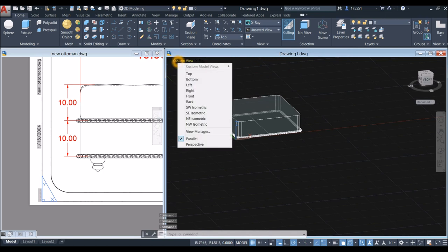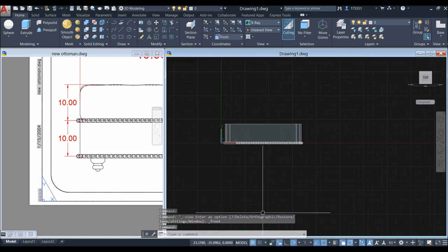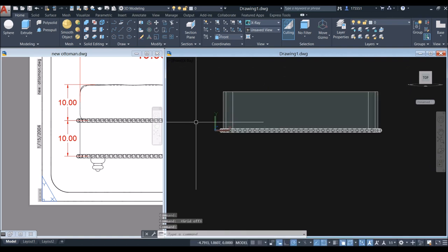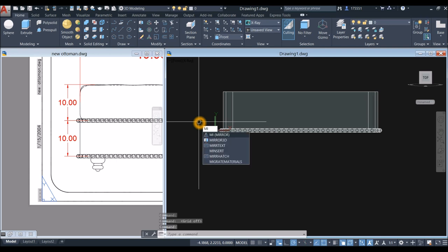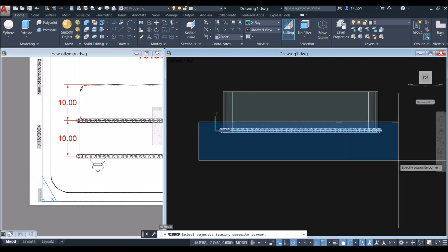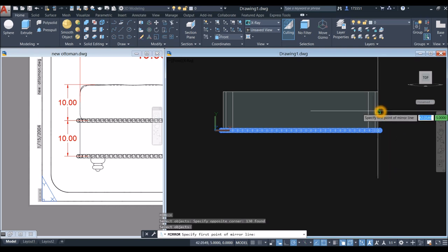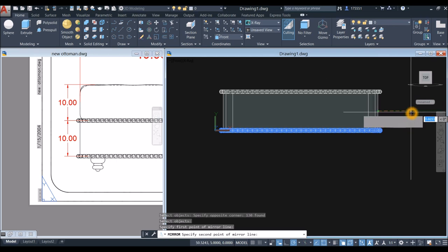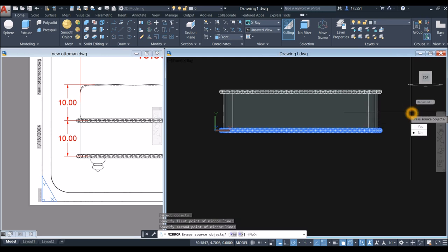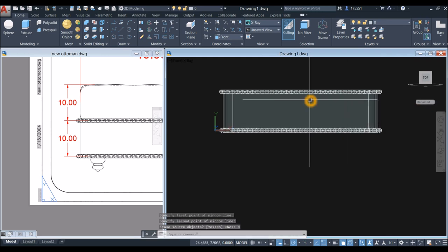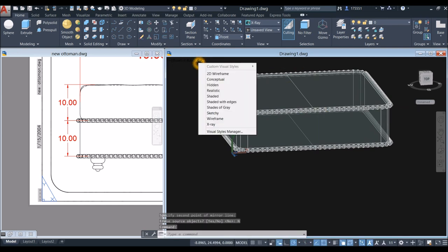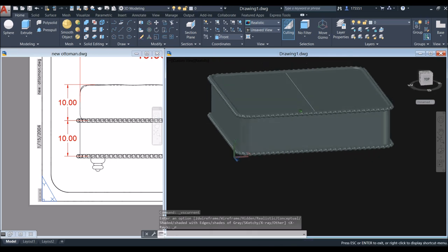Bring the view to Front. Turn off the grid. Mirror the beads and the edging: type 'MI' for the Mirror command, right-click to confirm, window-select the beads, right-click to confirm, snap from midpoint and move the cursor sideways following the green dashed line, click anywhere along that straight line, and select No. Change the display to Realistic.